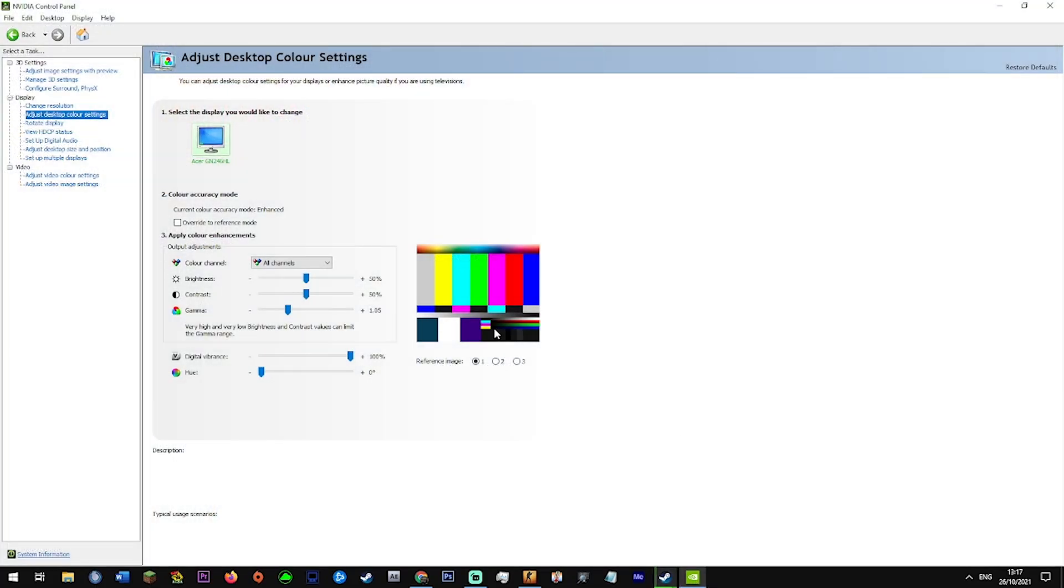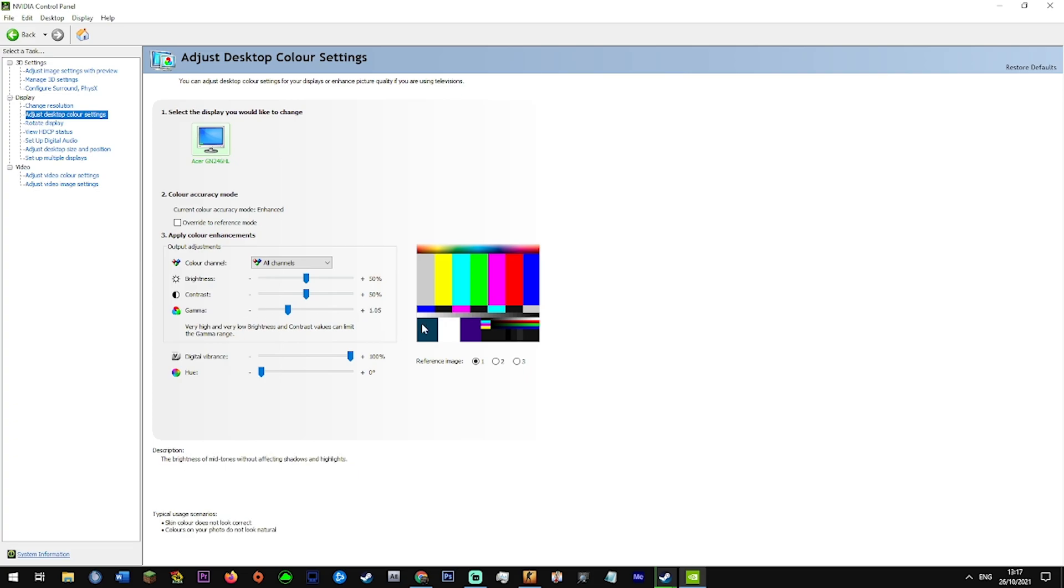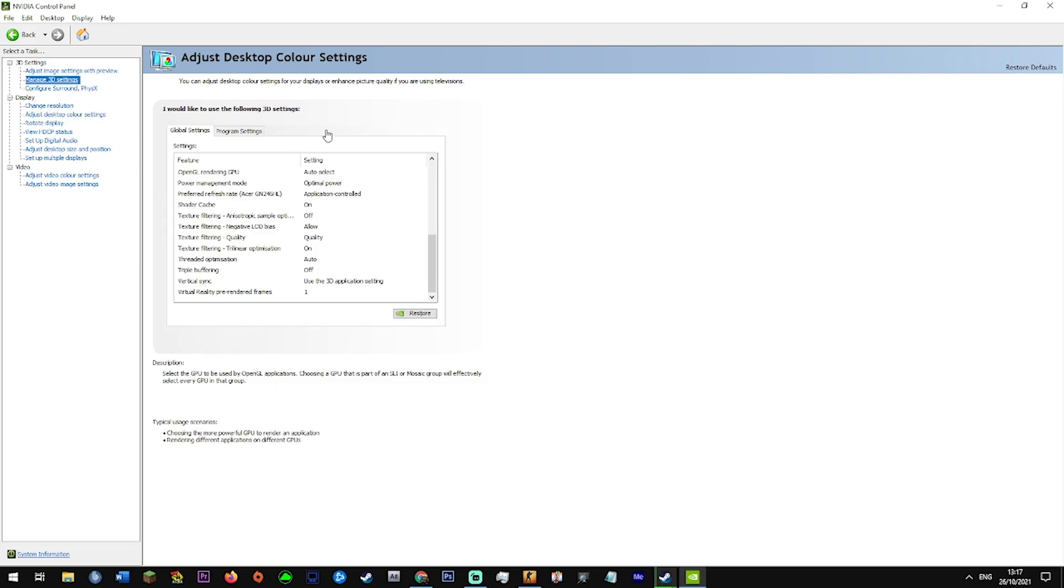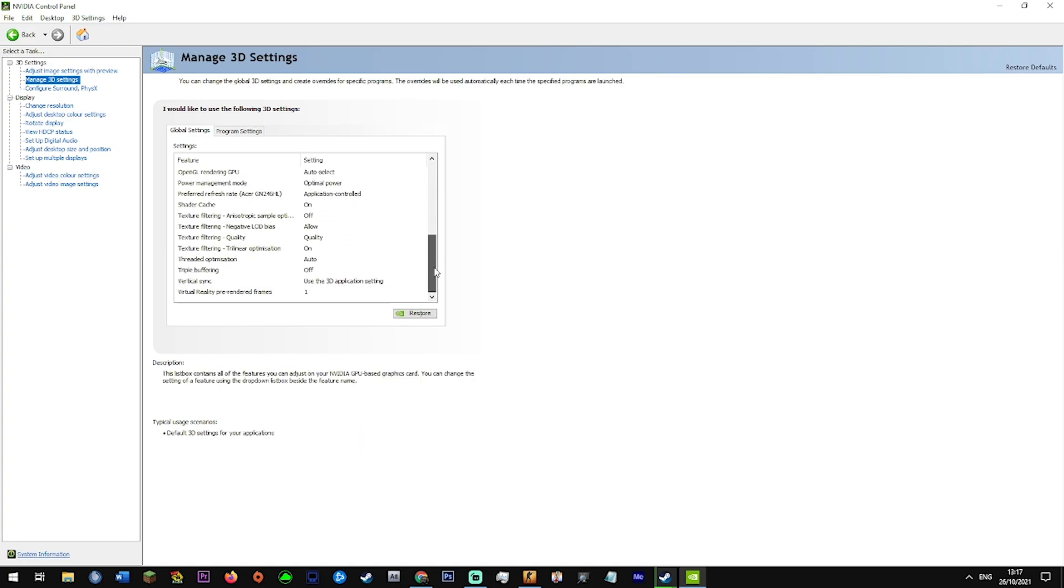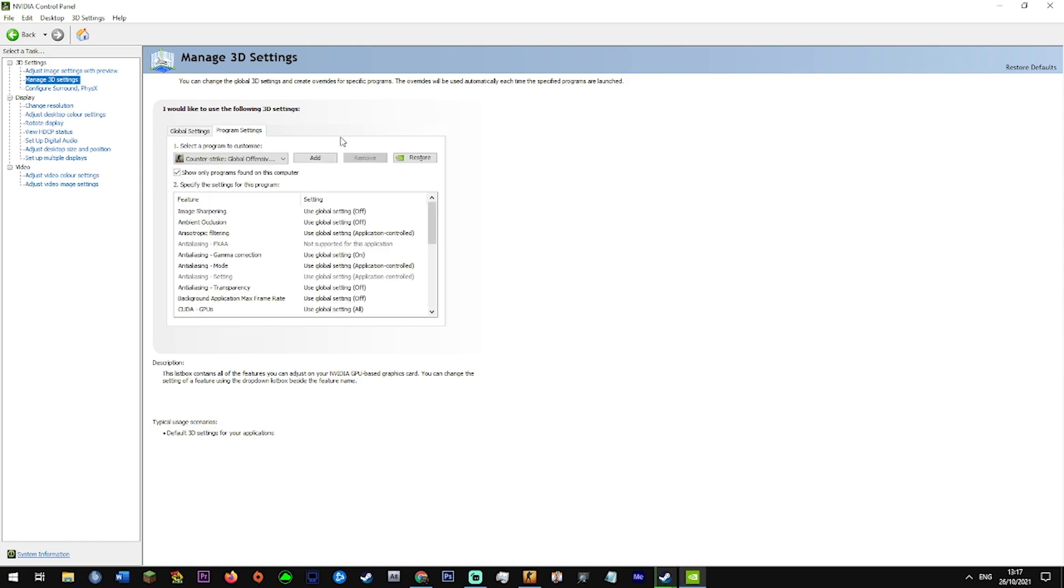So next we have my Nvidia settings. Now I've got gamma on an extra 0.5 just because I like the way the game looks. But you guys are interested in my 3D settings. So this is my global 3D settings. It's kind of all on basic stuff. I don't really change that. It's just better to change the per-program one.